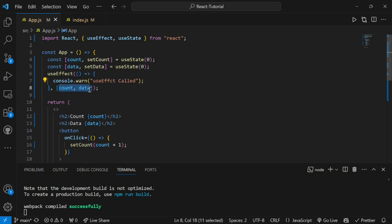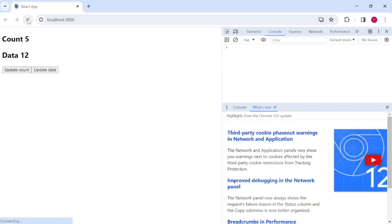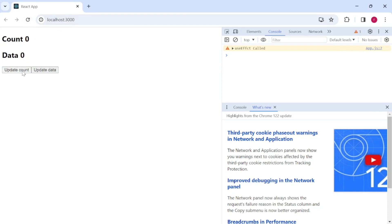Now what if we have 10 or 12 different states in our code and we don't want useEffect to run based on any state update at all? We can keep the dependency array empty. With an empty dependency array, useEffect will only get called once when the component loads, and will not get called again after any state update.